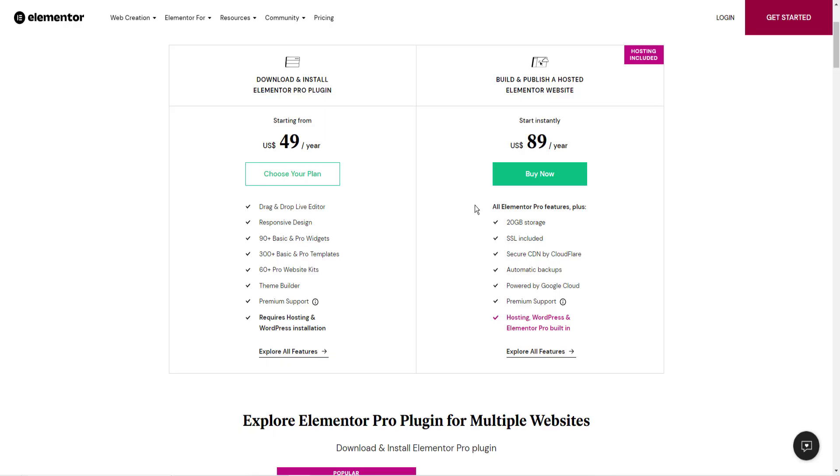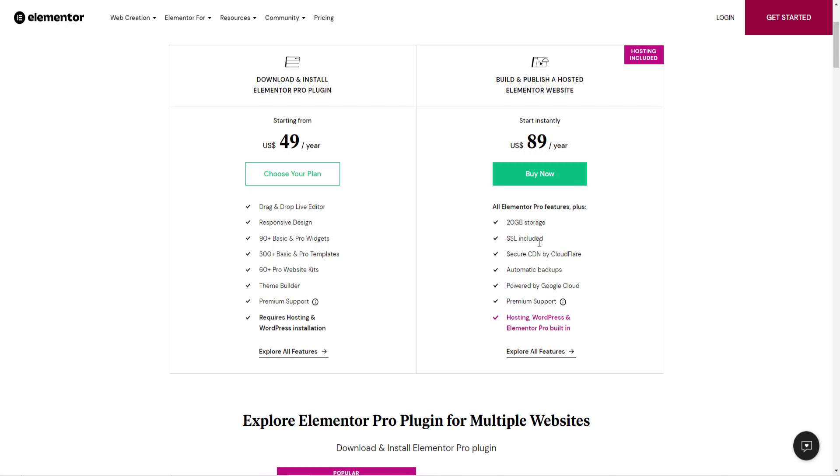The drawback with Elementor is that it is a WordPress plugin. So this means that you will be required to purchase a domain name and hosting and connect it all up with WordPress. There is an option, though, to have a hosted website from Elementor, which would require you only to purchase a domain name and they take care of all the hosting for you.